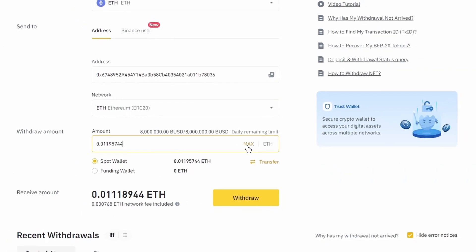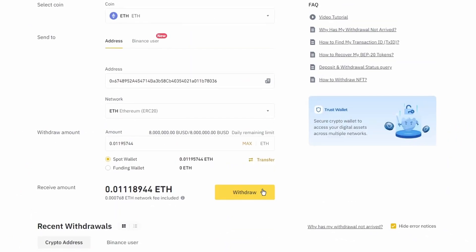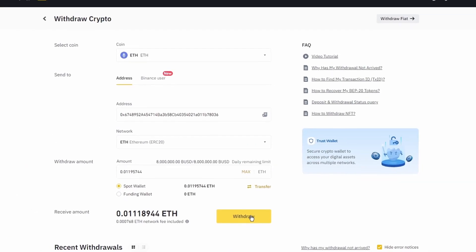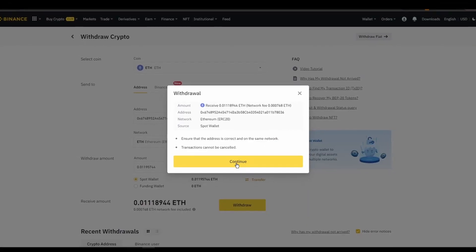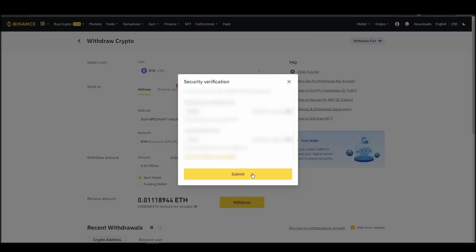After a few minutes, the exchange and the blockchain should validate and confirm the transfer, and the ETH should appear in your Metamask wallet.